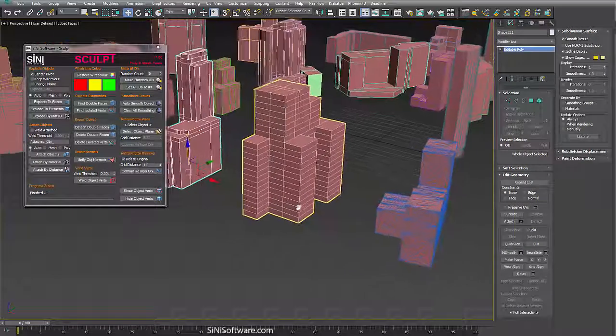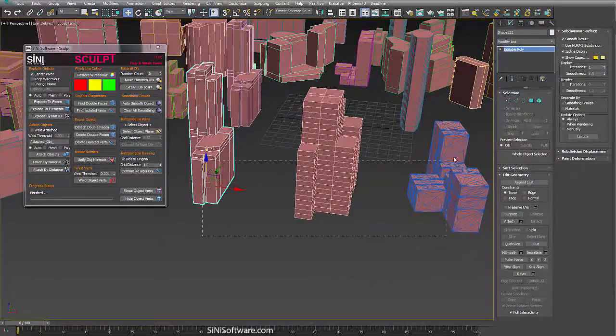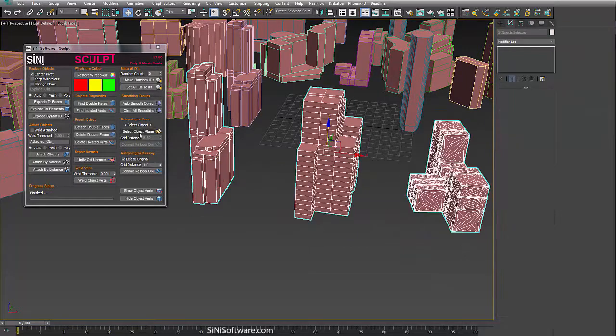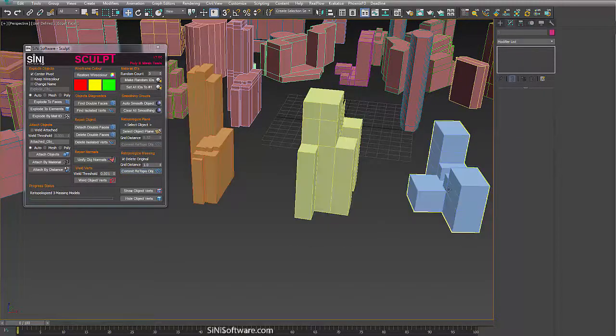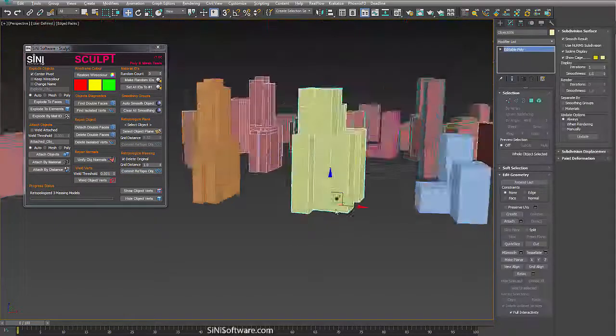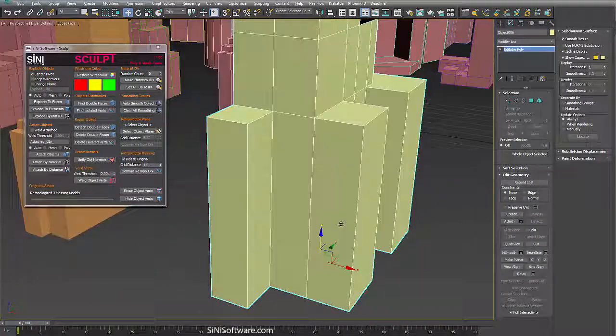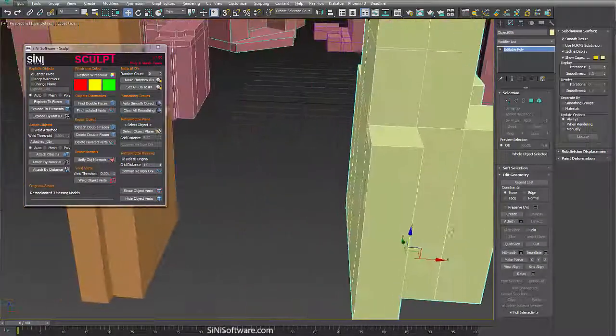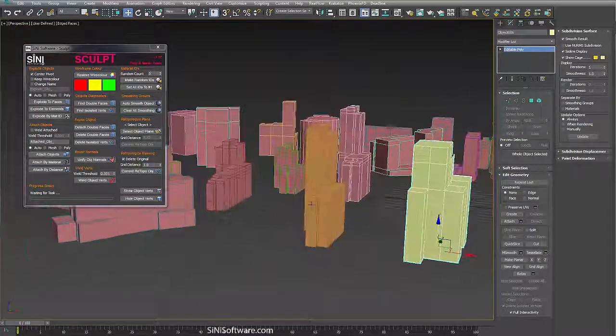So without ado let's just go create something here. Let me just select these first three and we'll just go retopologize these and you can see it's given us a nice clean massing model for each one of these.